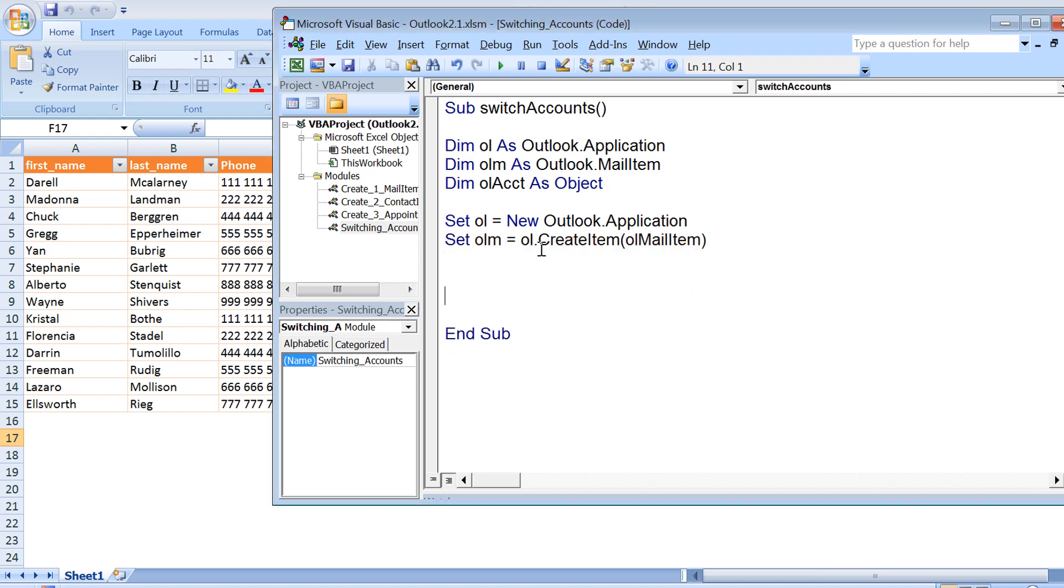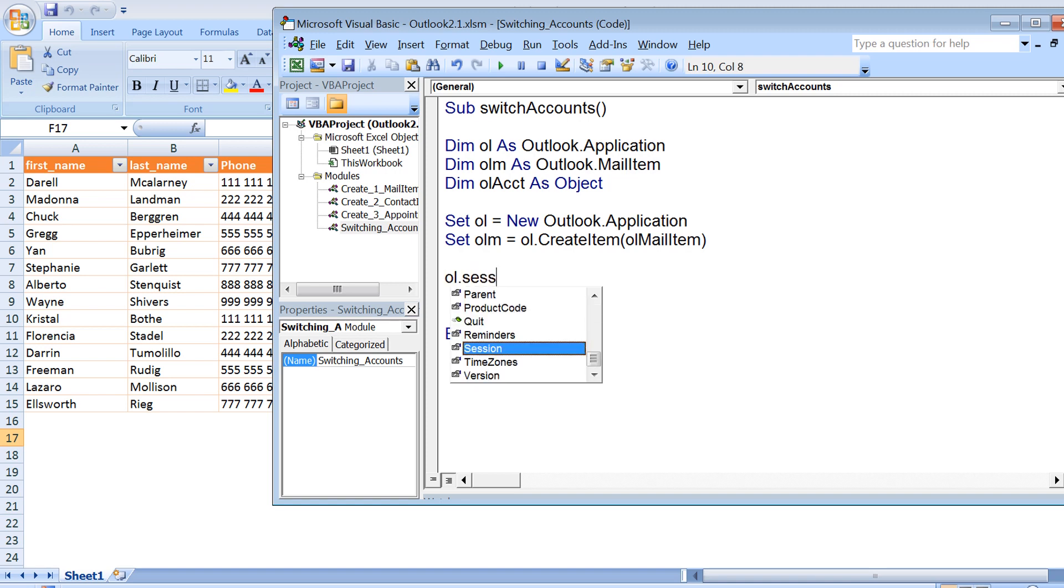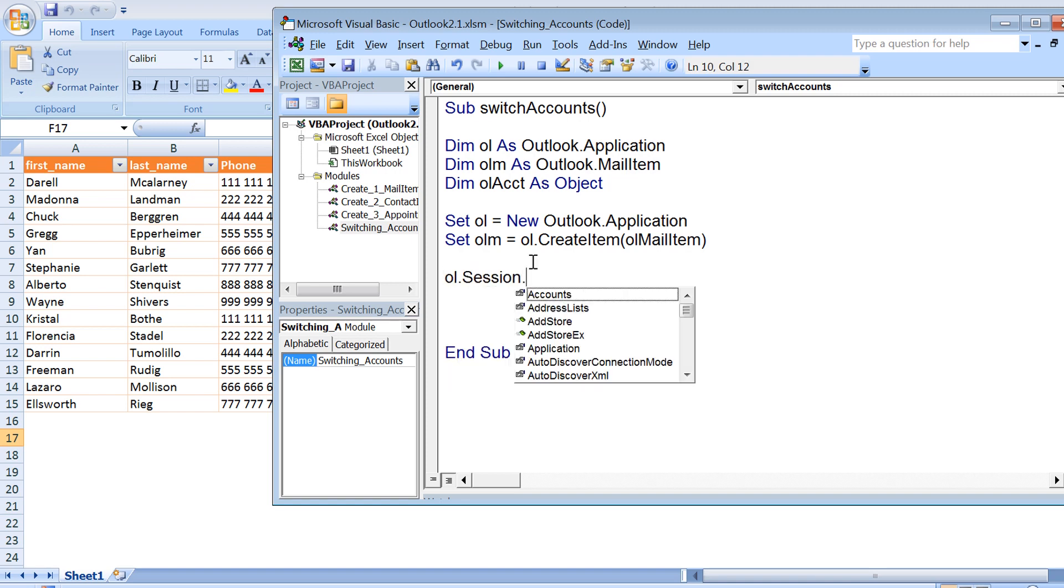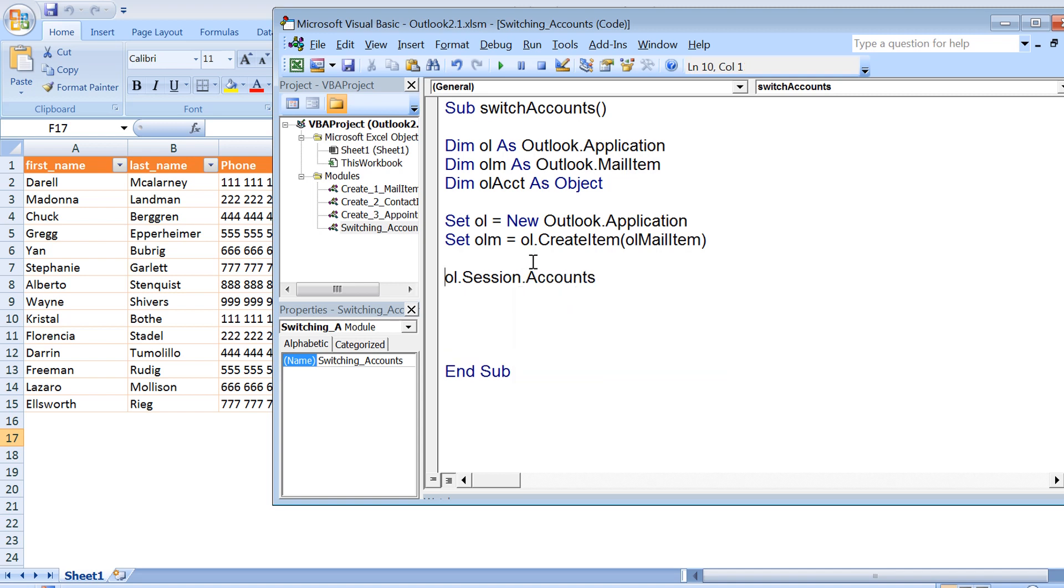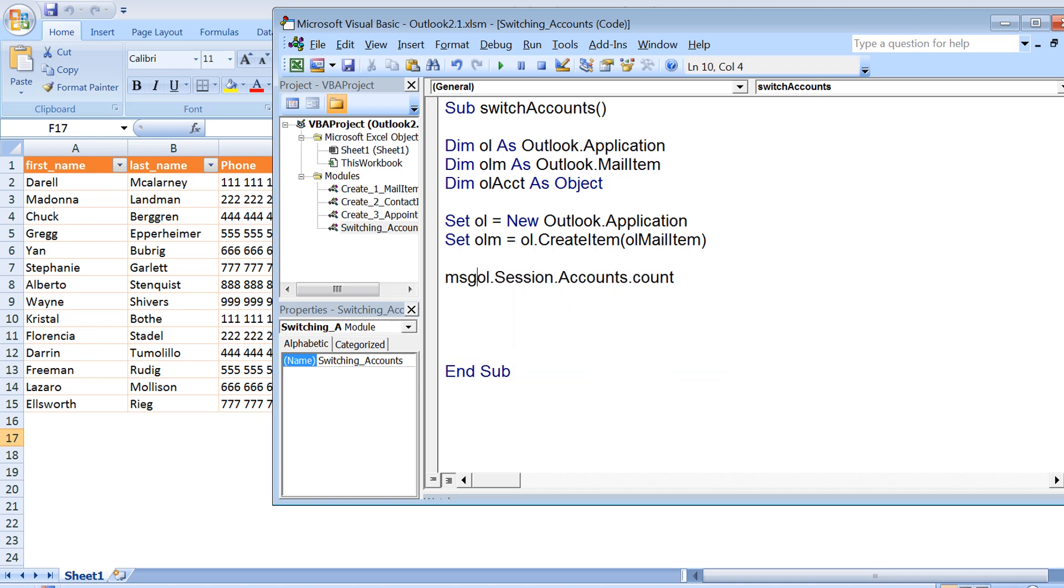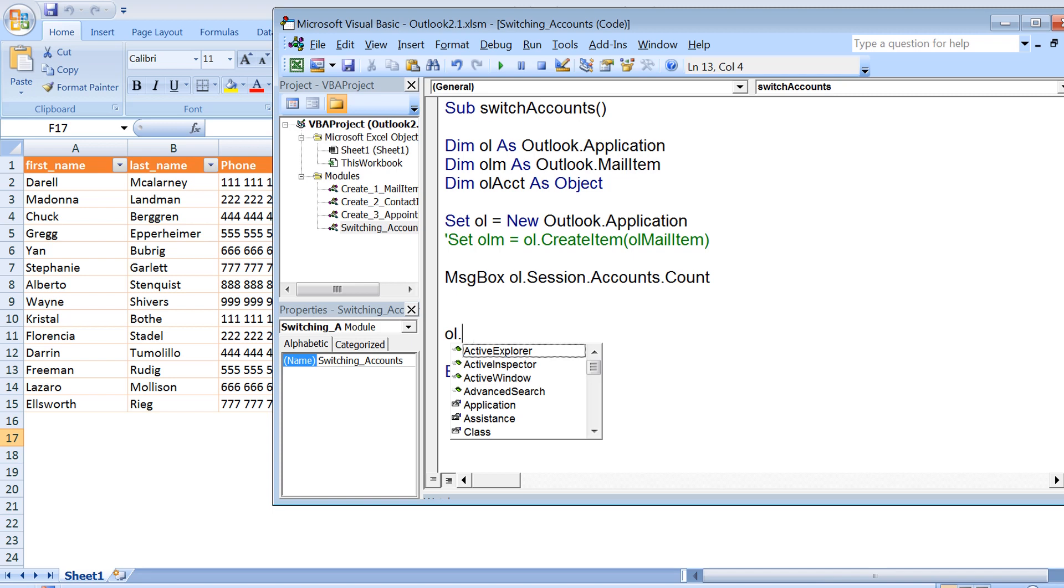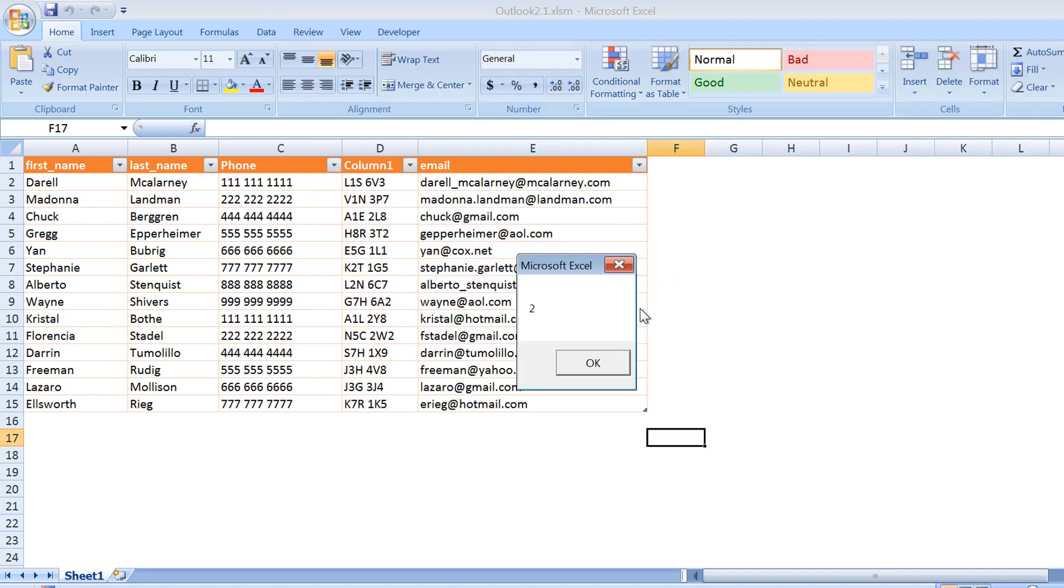Now I need to check how many accounts I have configured on my Outlook. So I use ol dot session dot accounts dot count and display this in a message box. After that I'll be quitting the application, so I use ol dot quit. Now if I run this, you can see that we have two accounts configured.